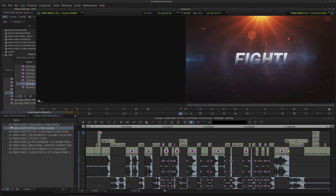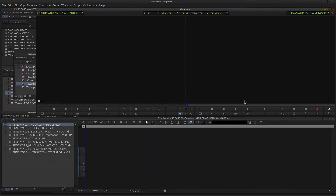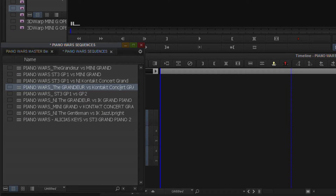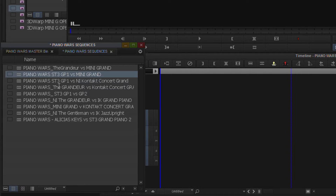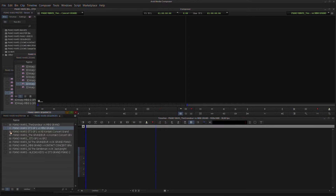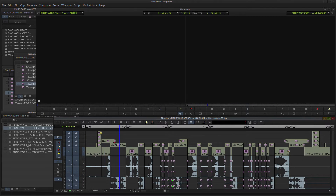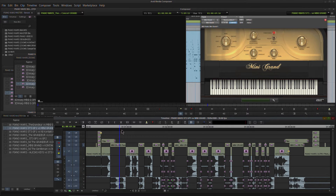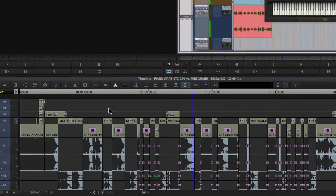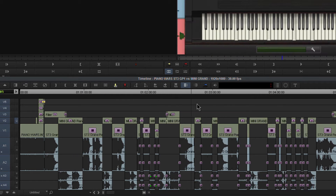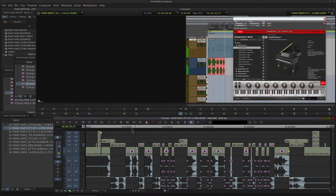I've already created a new sequence — this is going to be the Grandeur versus Mini Grand, and you can see it's currently empty. I have the Grandeur versus the Contact Concert Grand, and then the Sample Tank 3 Grand Piano One versus Mini Grand. I want the Grandeur to be the first piano we see and the Mini Grand to be the second, and I have all of these structured out exactly the same. For comparison's sake, if it's not exactly the same then it's not really much of a comparison.